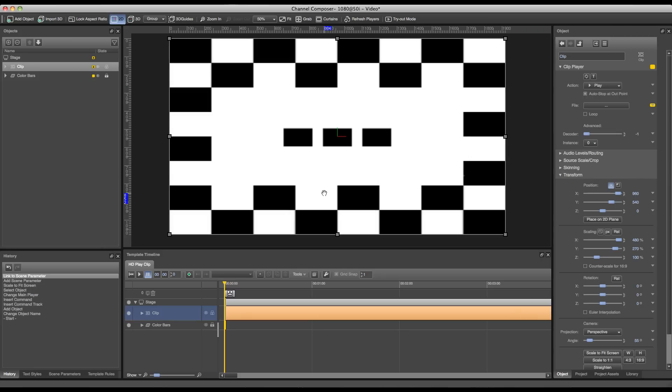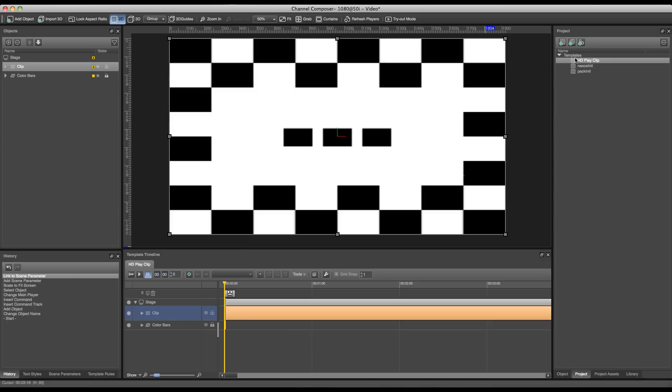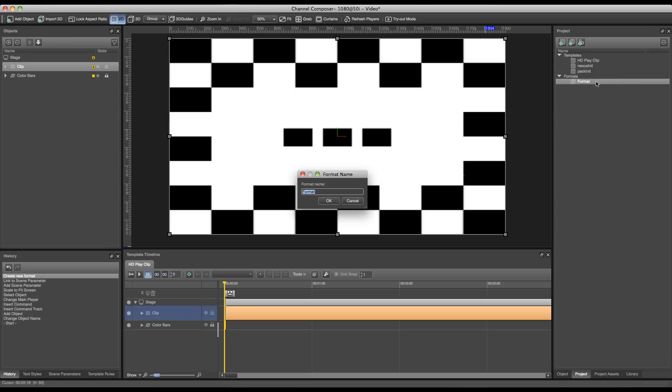And basically this is it for our first template. The next step is to add a format to this project for our play clip. We can go over to the project overview and press the format button to add a format for our play clip. Right-click to rename it to CLP.